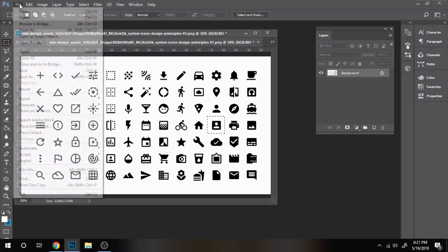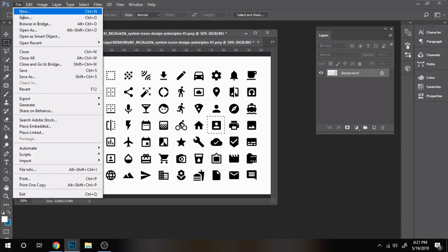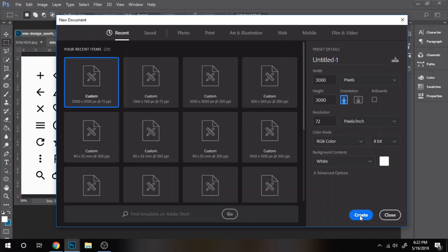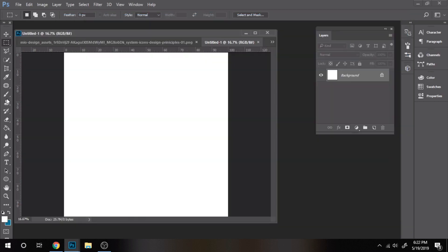Now I'll show you how to use it on a new document. Choose the brush tool and you'll find it there.